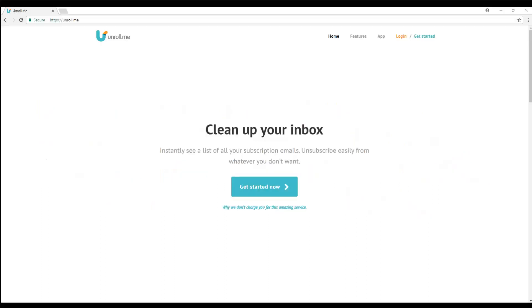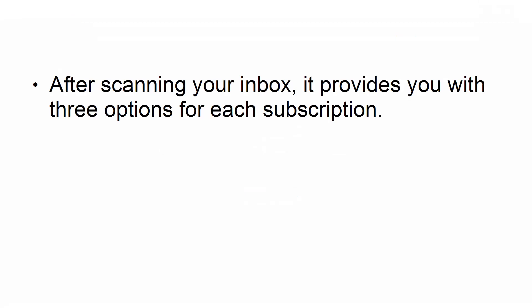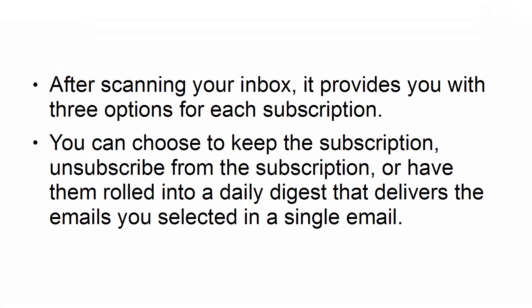An excellent service that you can use to help you with this is Unroll.me. It works by scanning your inbox and identifying emails that are sent to you automatically. After scanning your inbox, it provides you with three options for each subscription. You can choose to keep the subscription, unsubscribe from the subscription, or have them rolled into a daily digest that delivers the emails you selected in a single email.